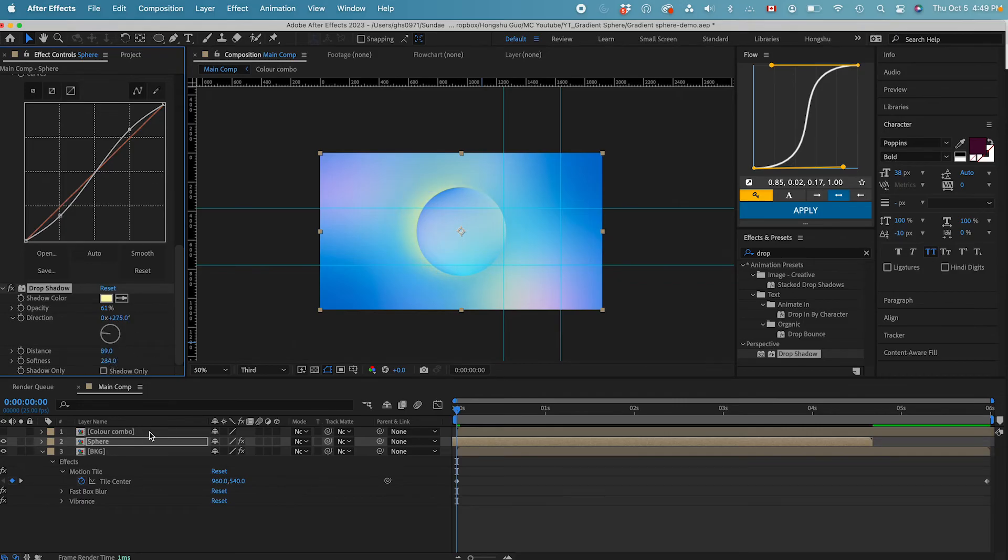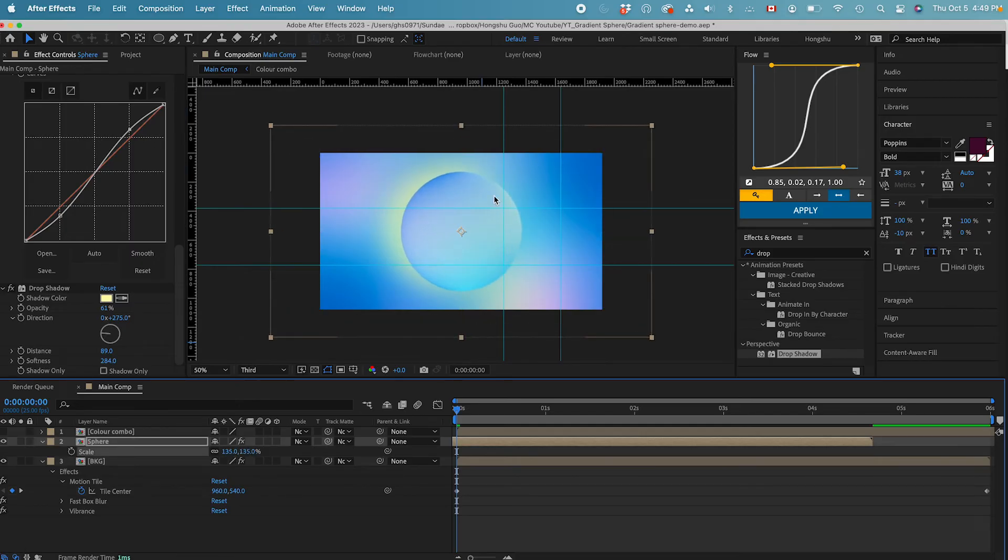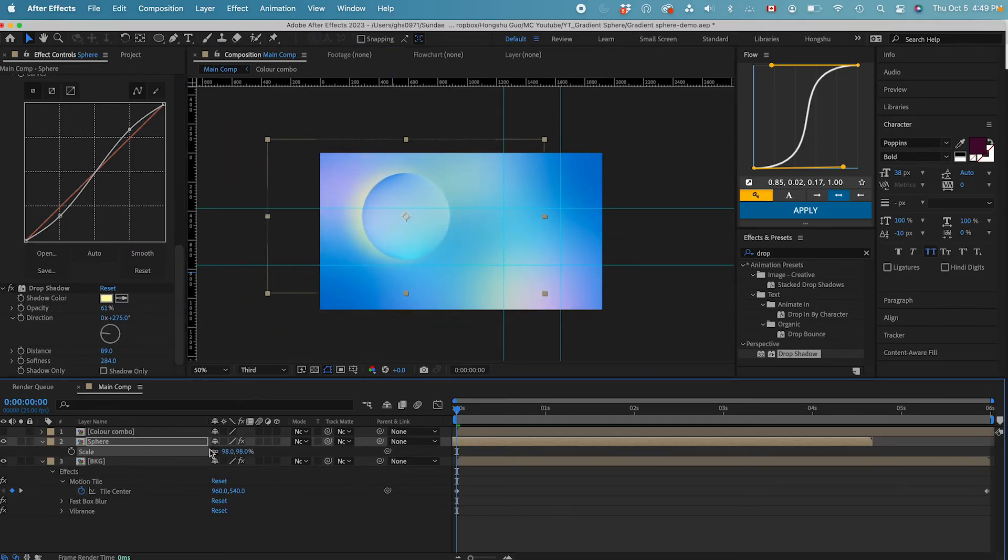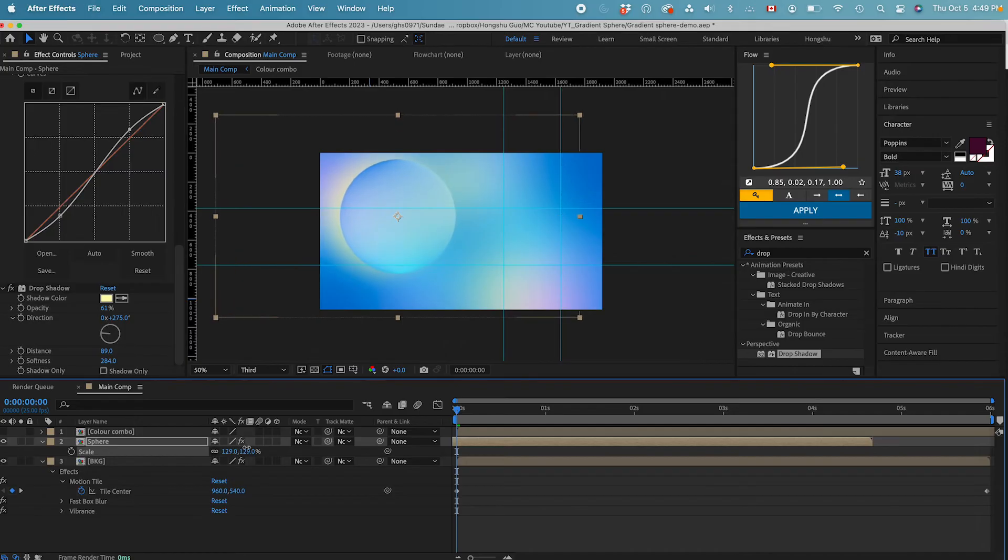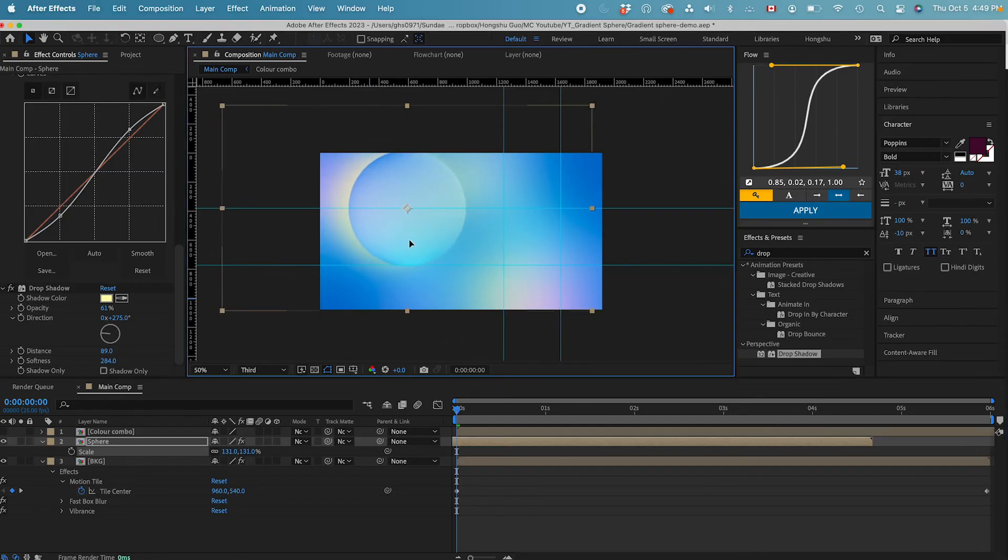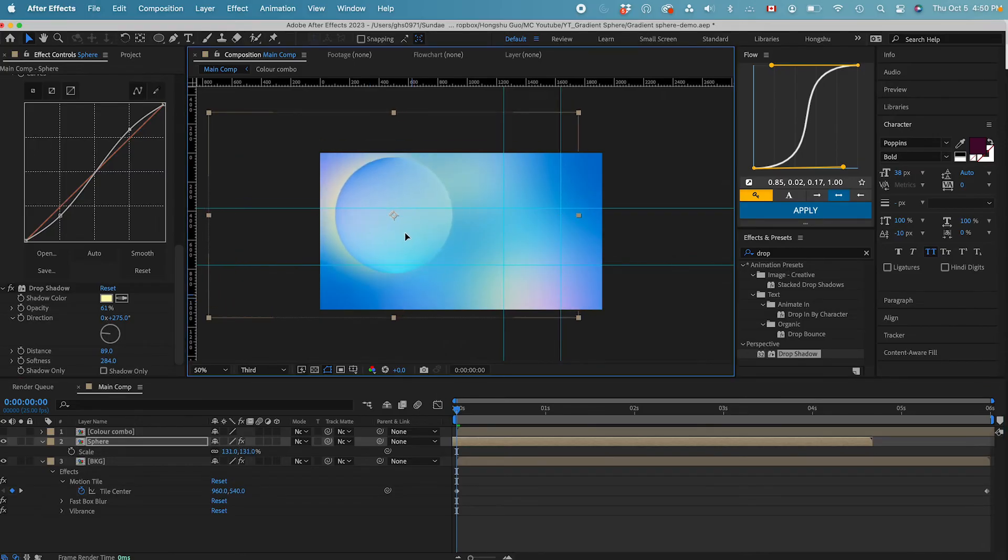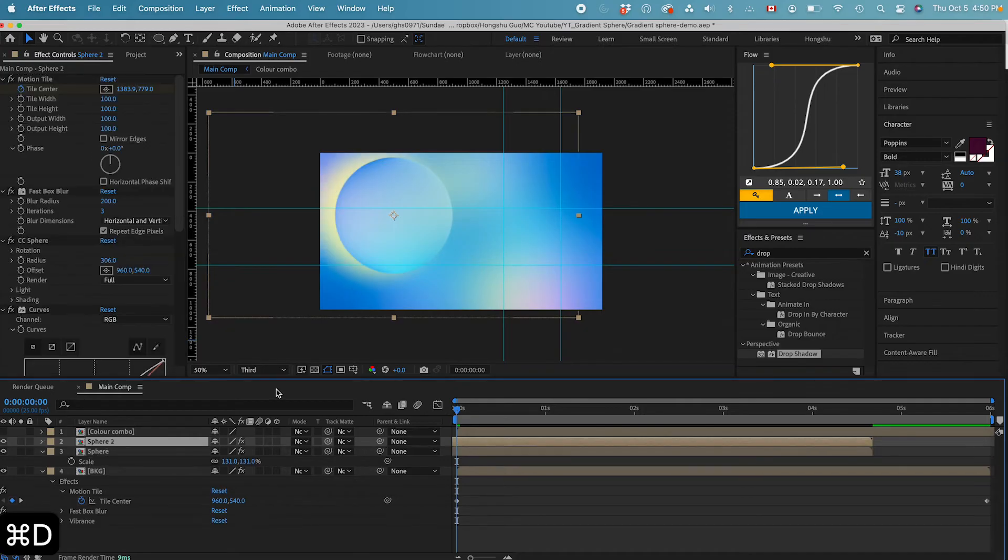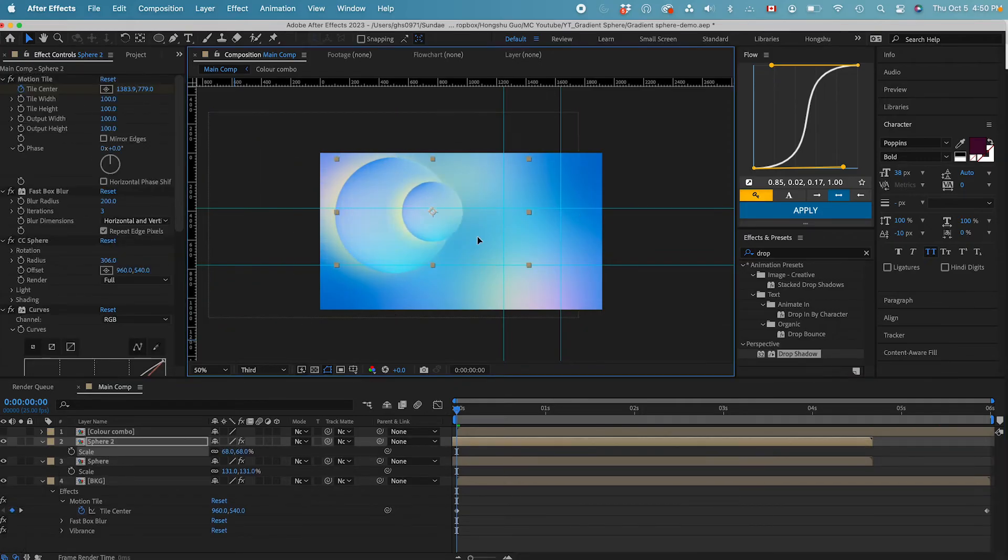We can also change the size like this. I'll just move it over here. Now that I have one sphere, I just need to duplicate a couple more. Command D and then maybe make this one smaller.